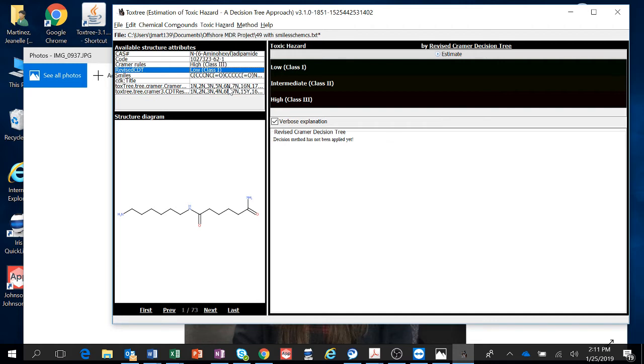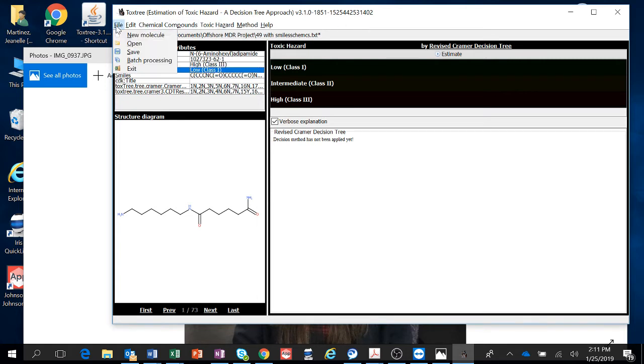The problem is for the ones that don't have SMILES, we'll deal with those later. And so now we have them. You want to save them. You go to File and Save.